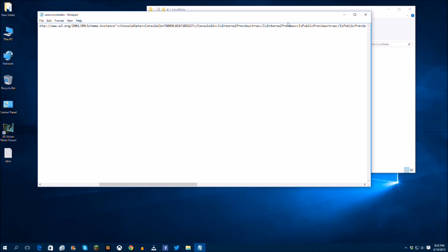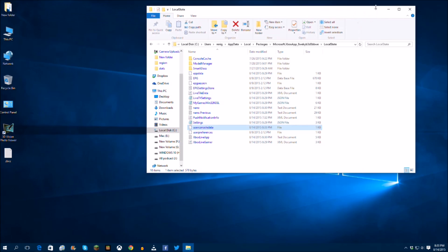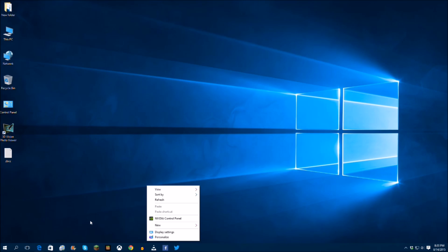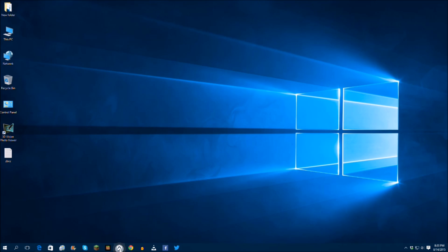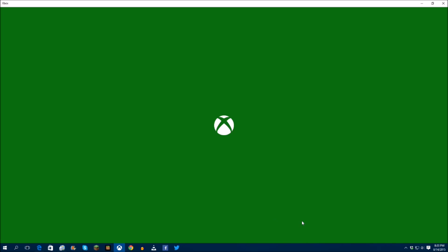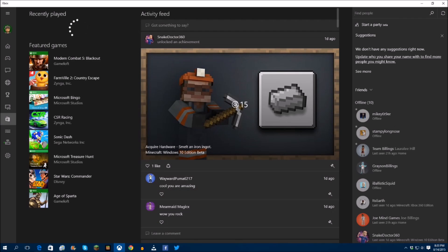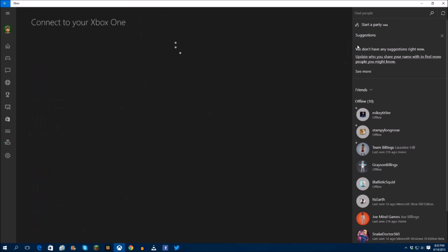So once you've done that, you can just go file, save, and I've already saved that. And then you're going to close this and now you can open up your Xbox app. Make sure you have this closed before you do any of that.